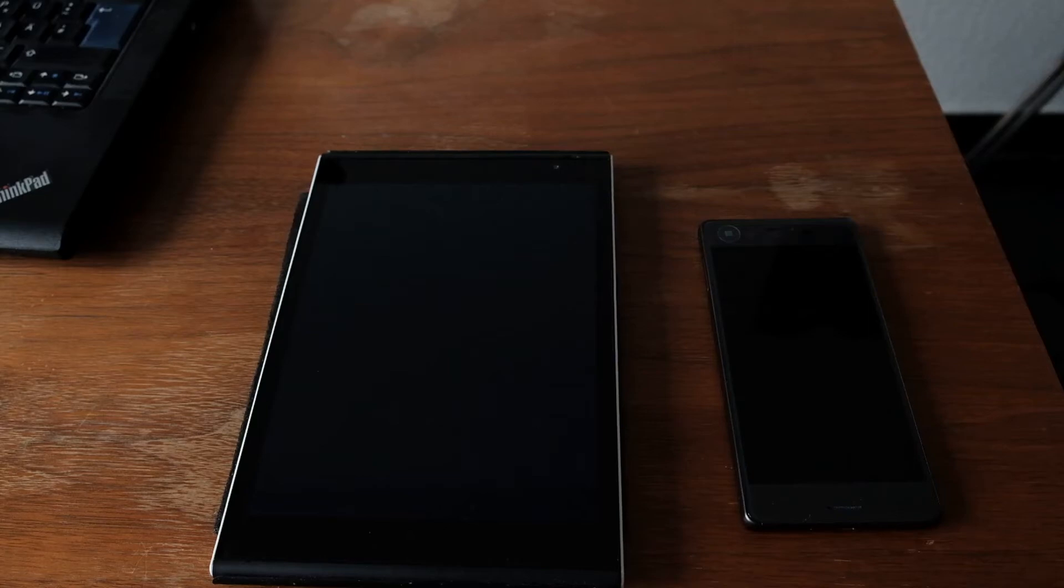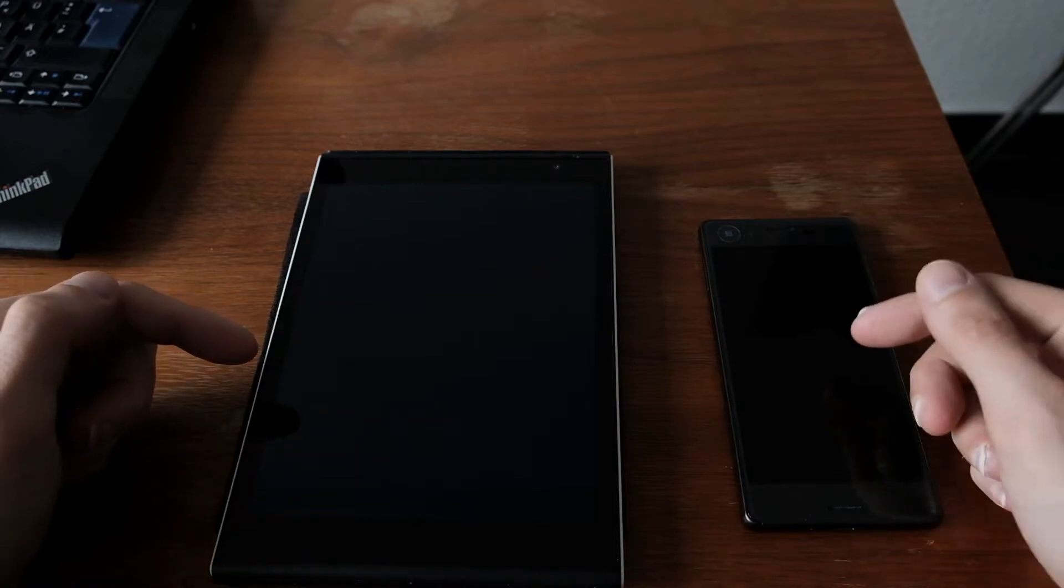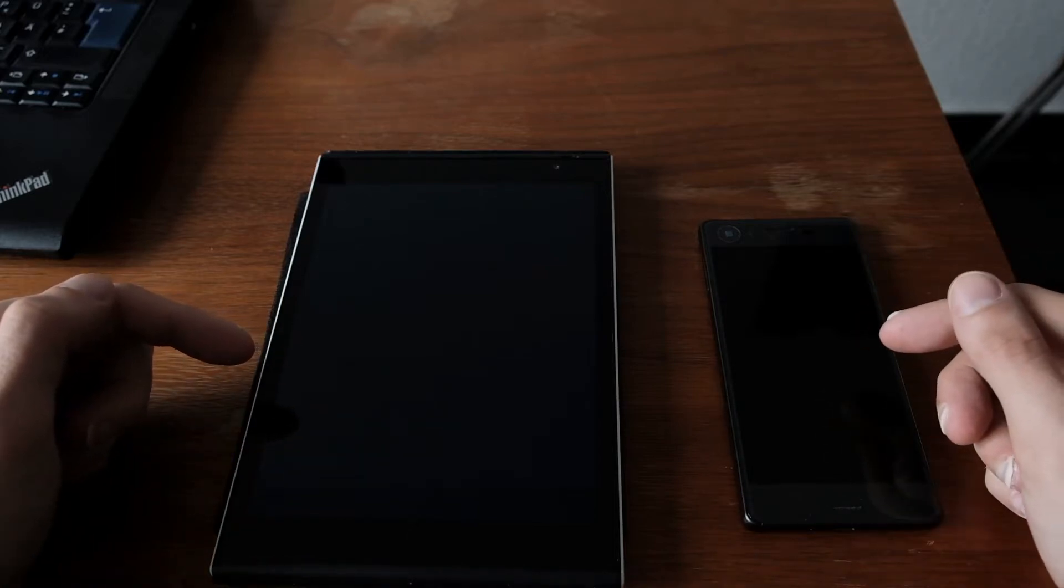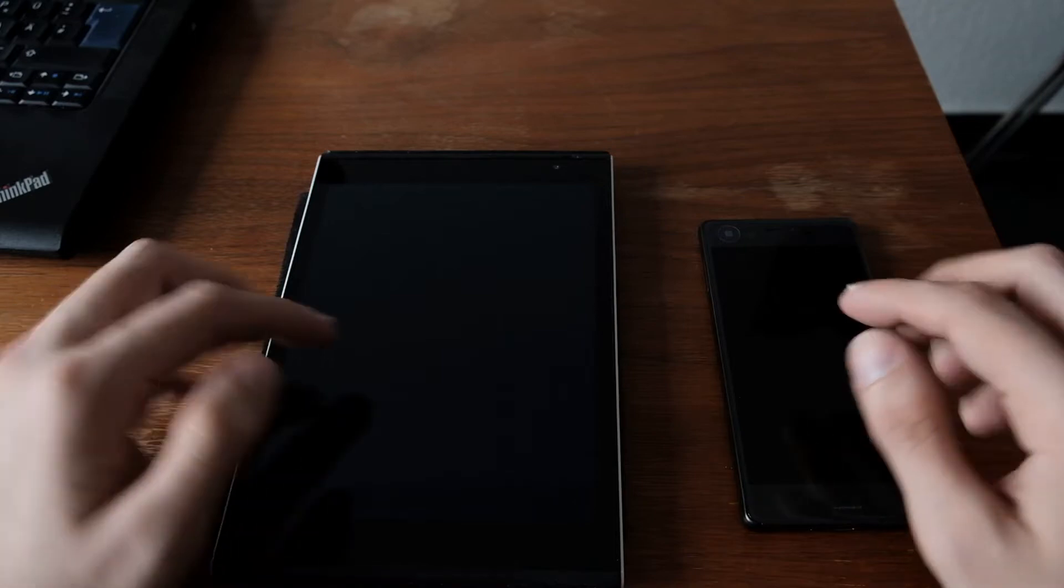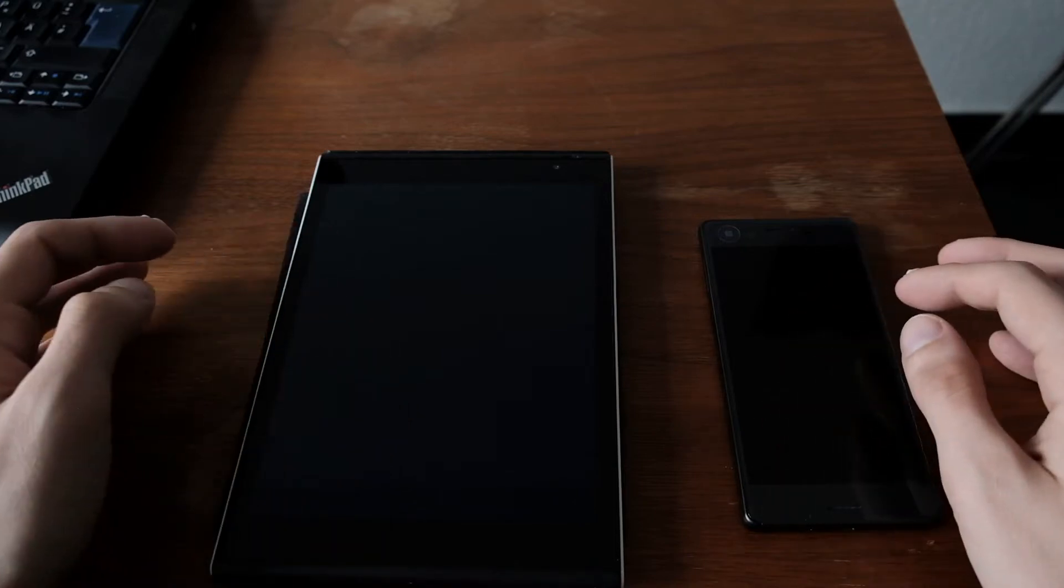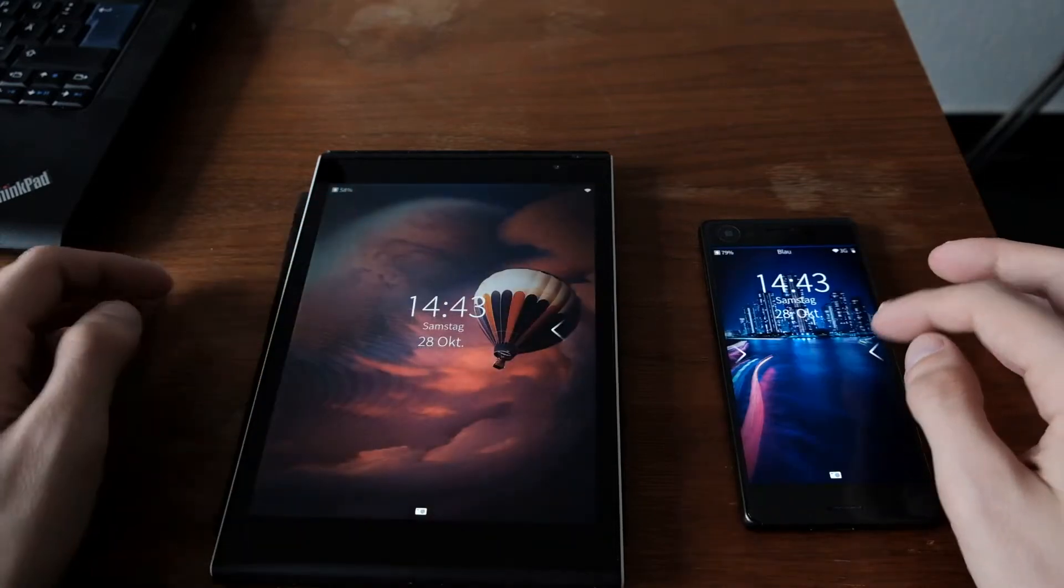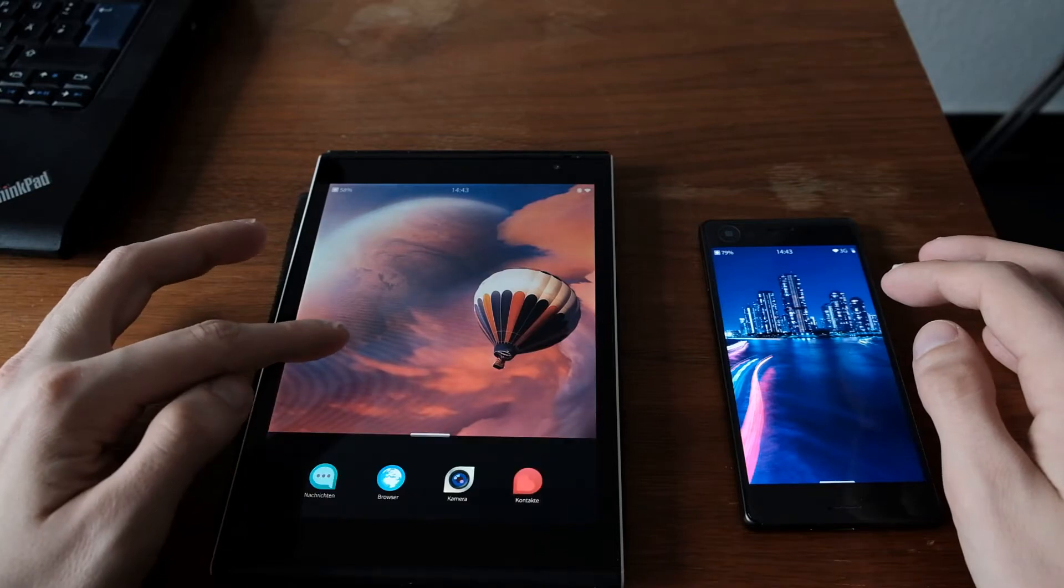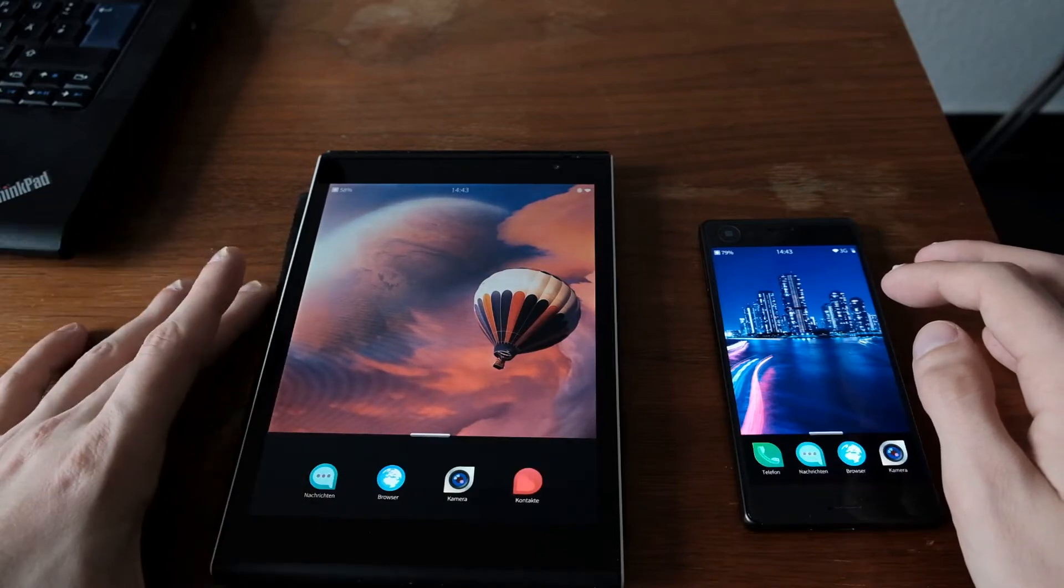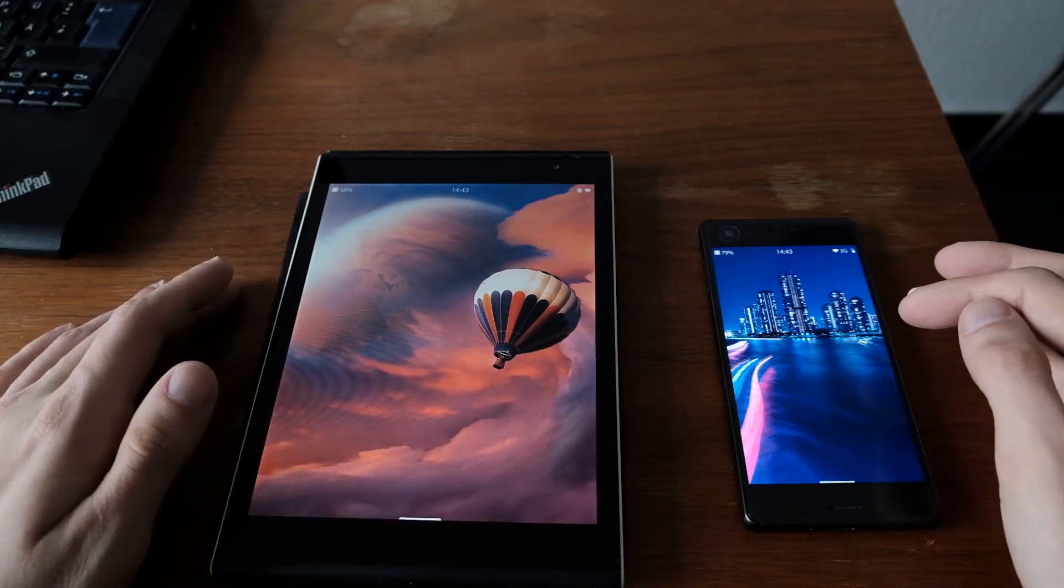So let's make a speed comparison between the fastest Sailfish OS device until now, the YOLA tablet, against the new flagship device, Sony Xperia X, also running Sailfish OS. I don't have a benchmark here because the benchmark application crashes on the YOLA tablet, so no benchmarks here.